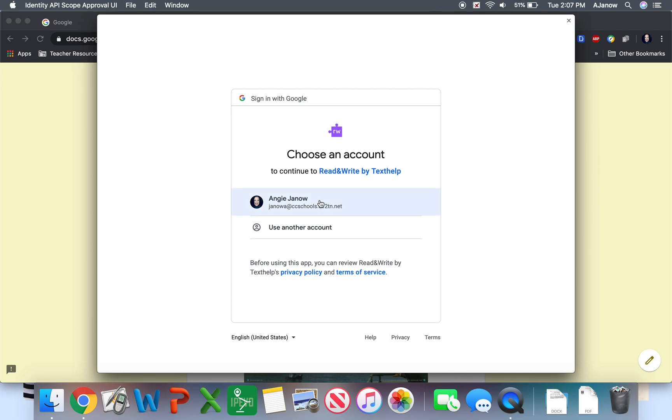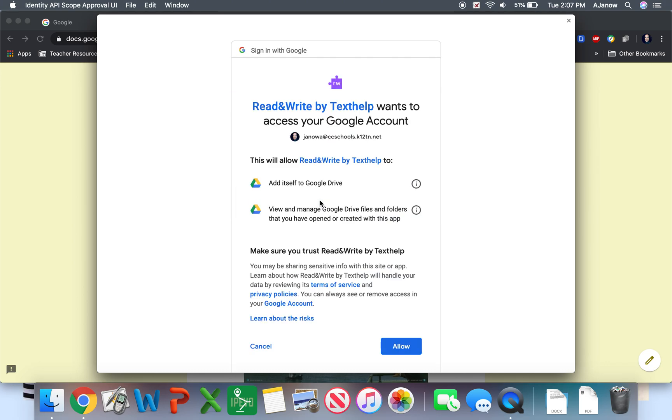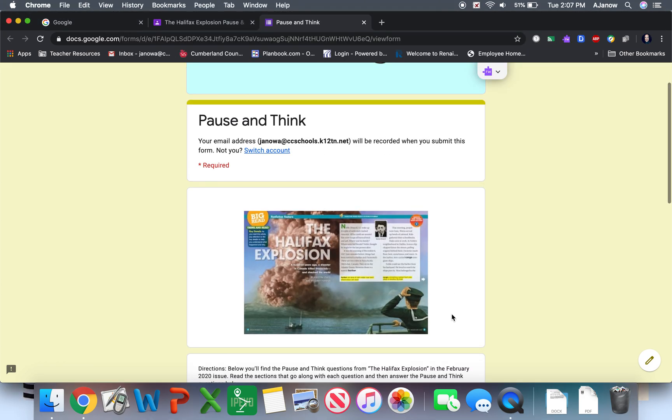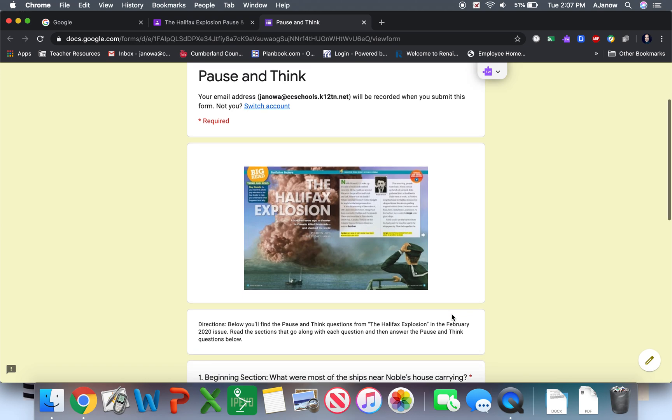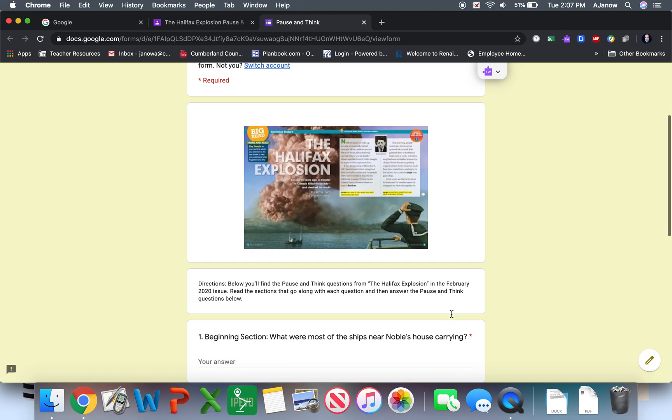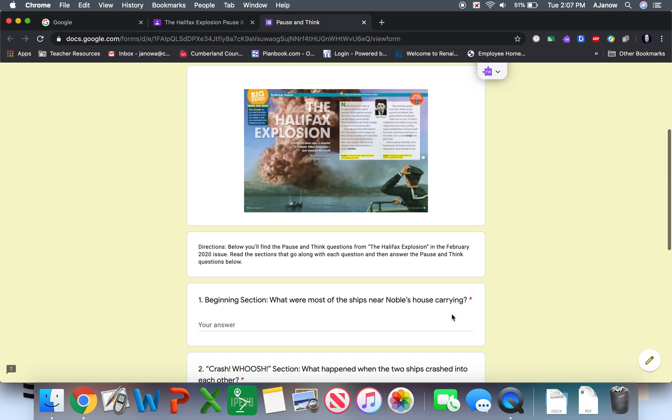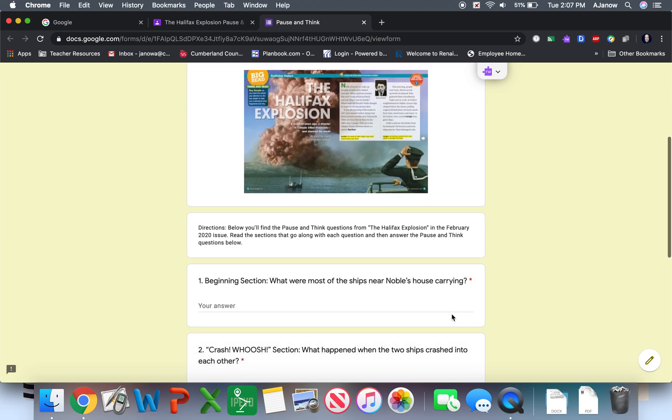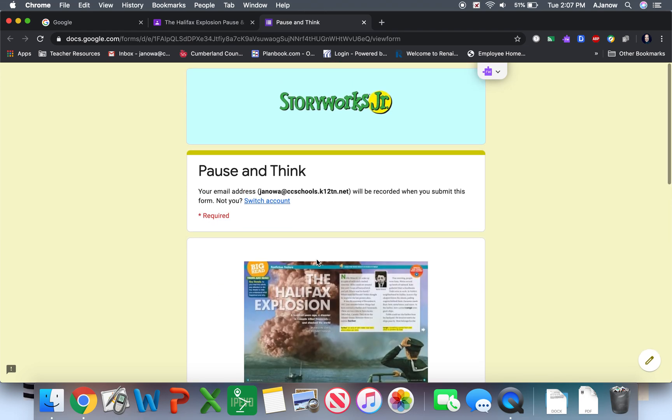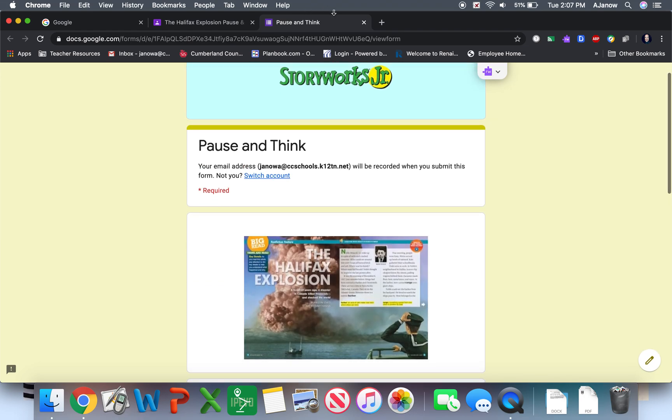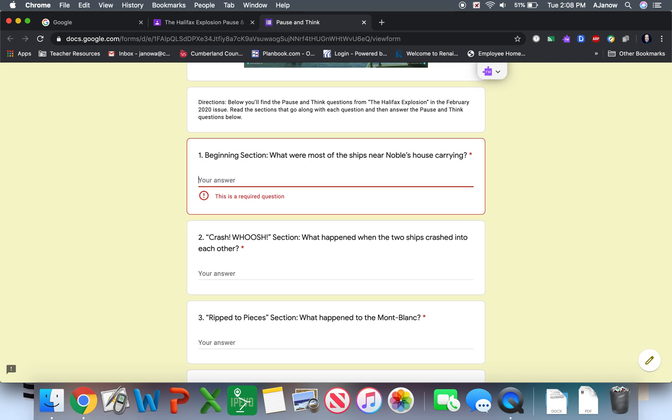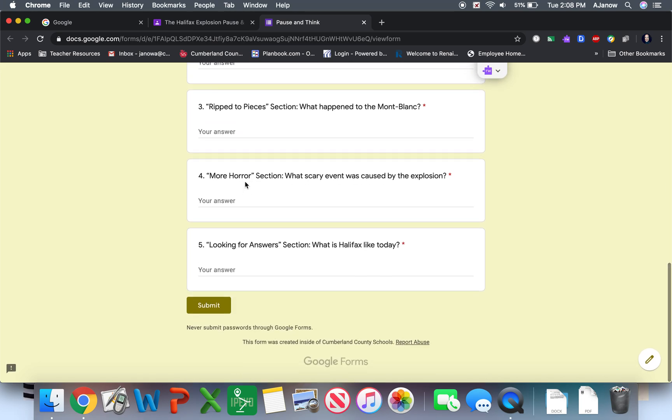It's going to ask you which account. And you're going to choose your Google account because it just needs to know that you're allowed to be in this area. And it'll take you to your Google account. And then you can open this up. And if you need to go back out and read it to answer the questions, then you could have like two windows open. One with the story open where you could go back and read, and the other one where you can stop and you can answer the questions.